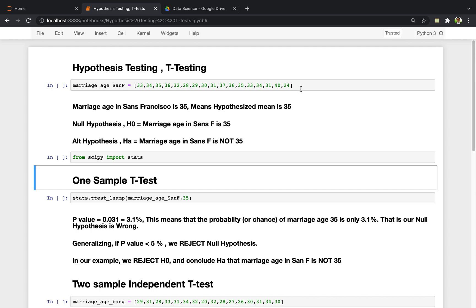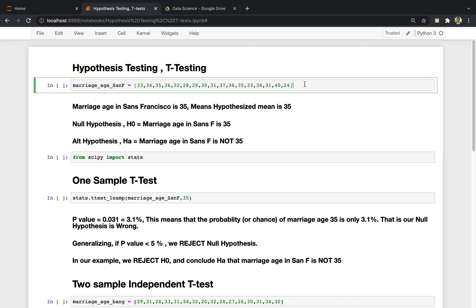I have taken a few random marriage ages from various different people through random sampling. I'm establishing the null hypothesis here saying the marriage age in the city of San Francisco is 35. That's my null hypothesis.